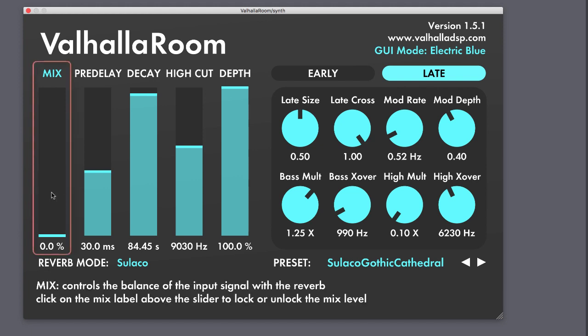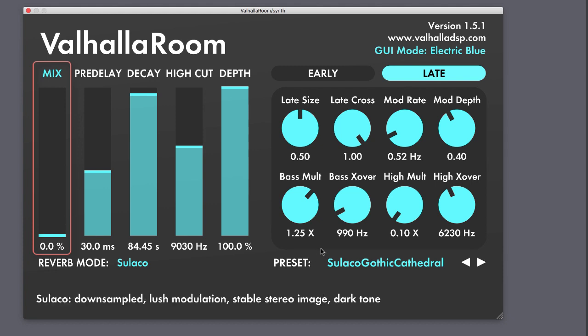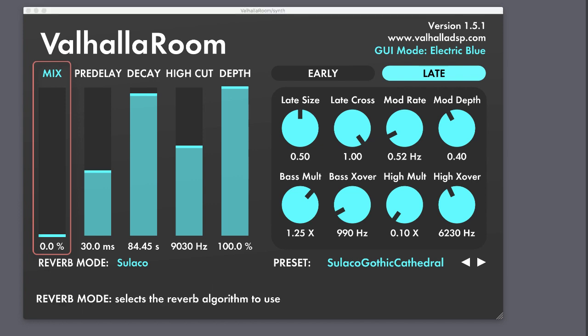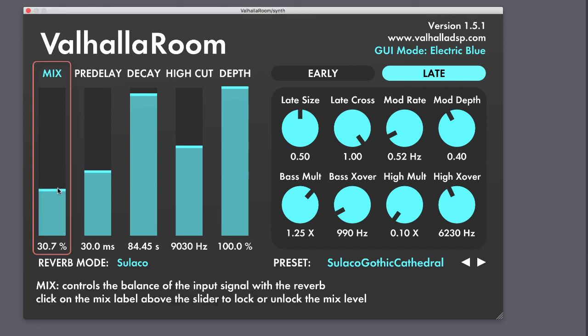The mix slider controls the balance of the dry signal to the wet reverb signal in percentages. If I choose a random preset and play a note on a synth being run through the Valhalla, you can hear what I'm talking about — this is what it sounds like with no signal, and now all the way up to 100%.